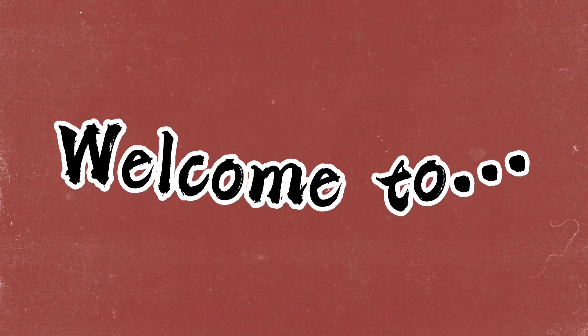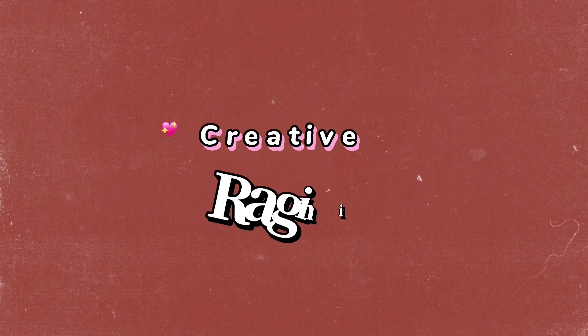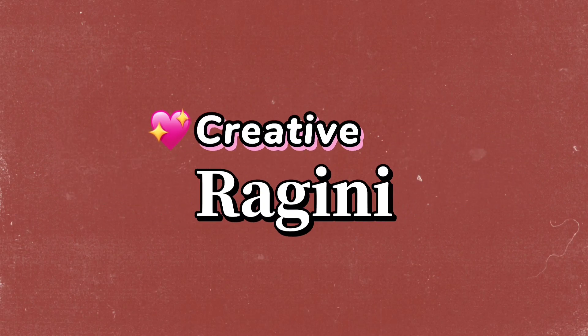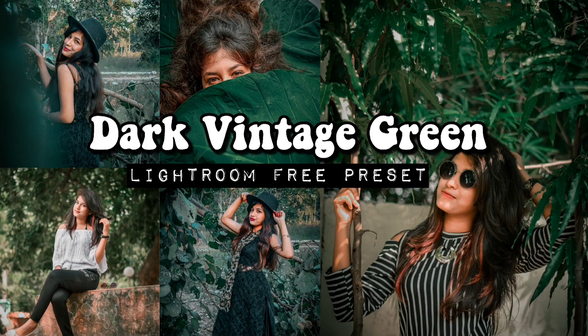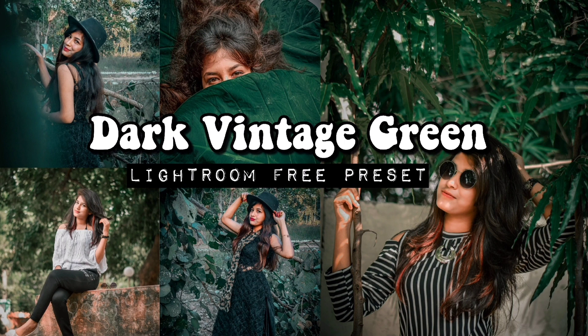Hey guys, welcome back to my channel Creative Ragni. So in today's video, I'm gonna tell you how to edit dark vintage green photos using Lightroom mobile.